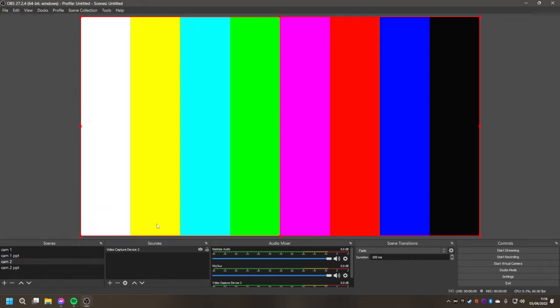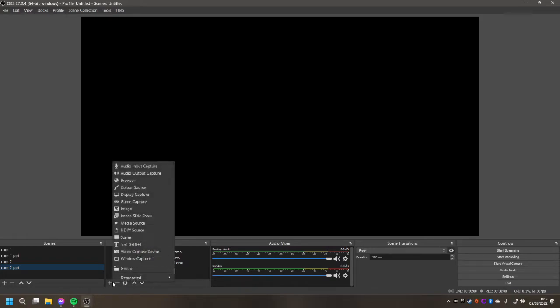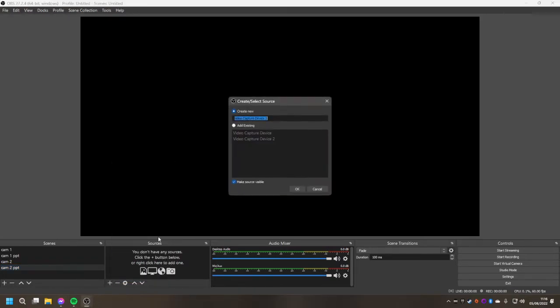And once you've got that set in you can go to camera 2 PowerPoint. Again delete the existing camera which will be down here, and go to add new video capture device. And this time add existing video capture device 2.